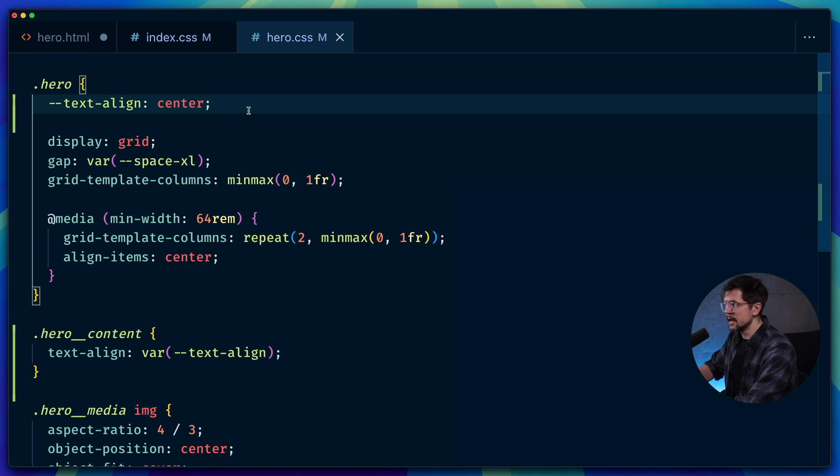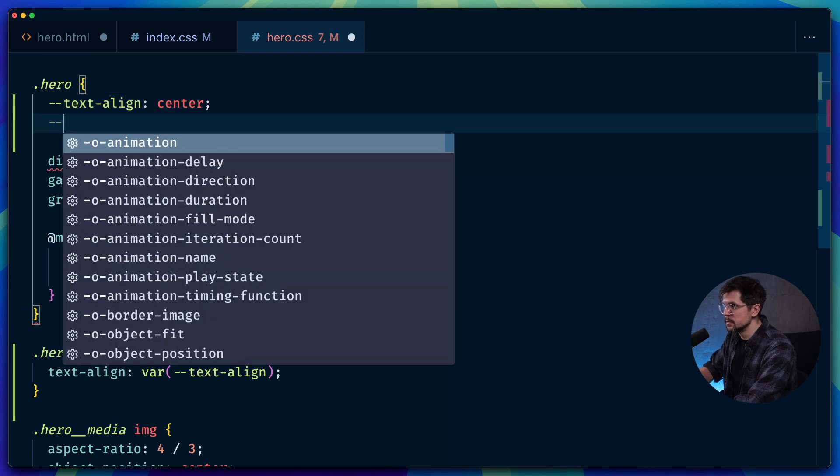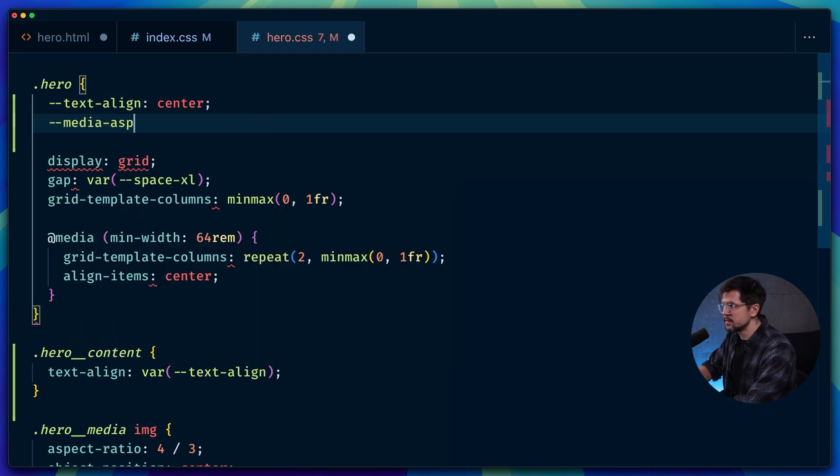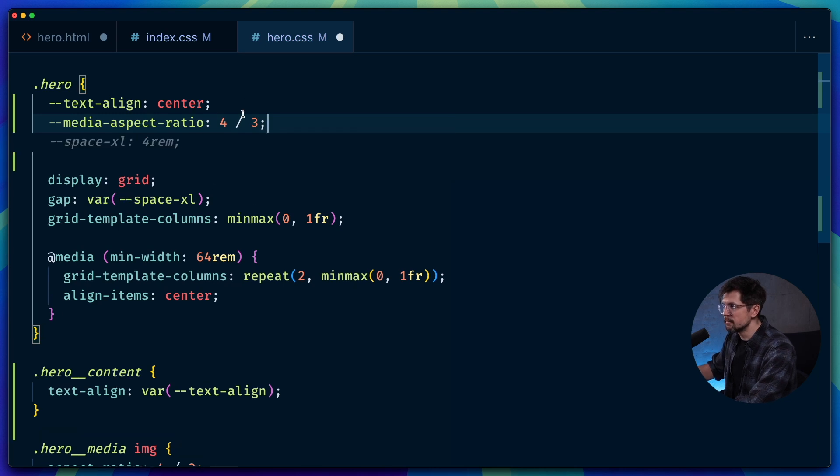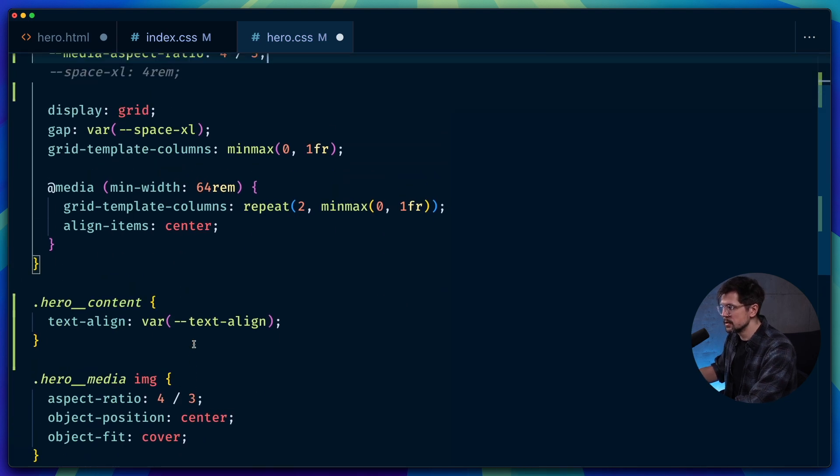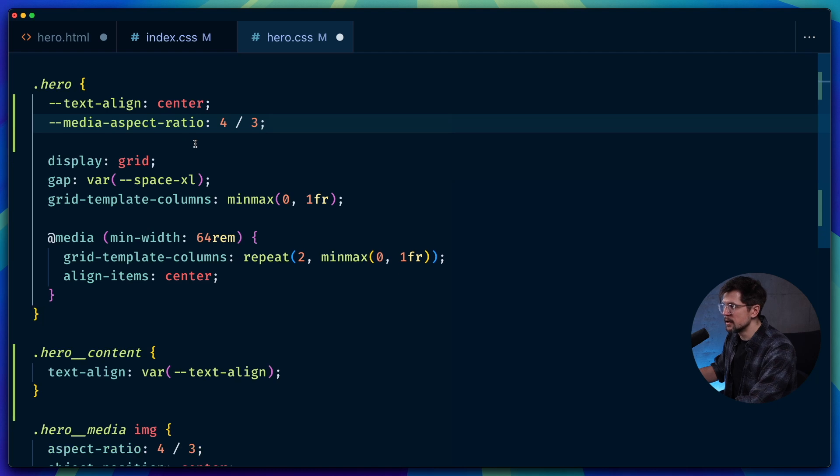And next, we will add the aspect ratio. So I'll call it media-aspect-ratio, and I'll give it a default value of four by three, because that's what we want.